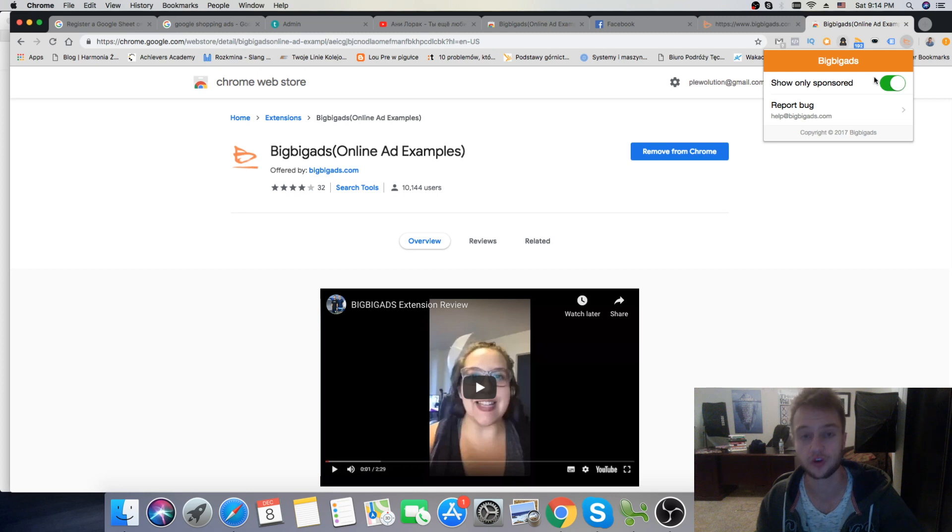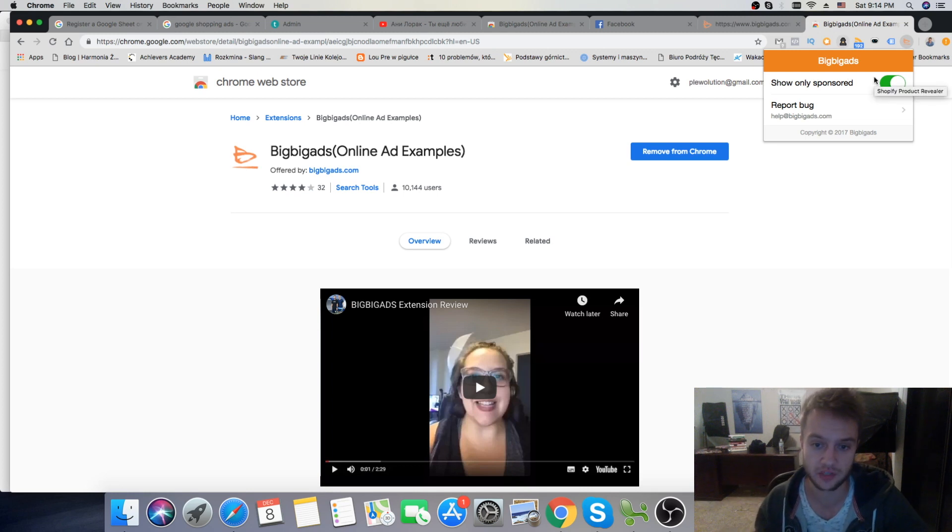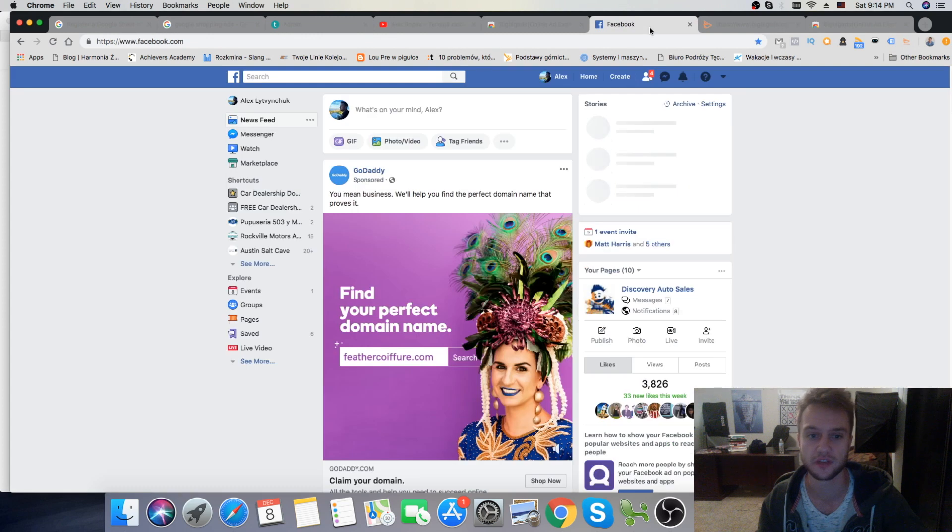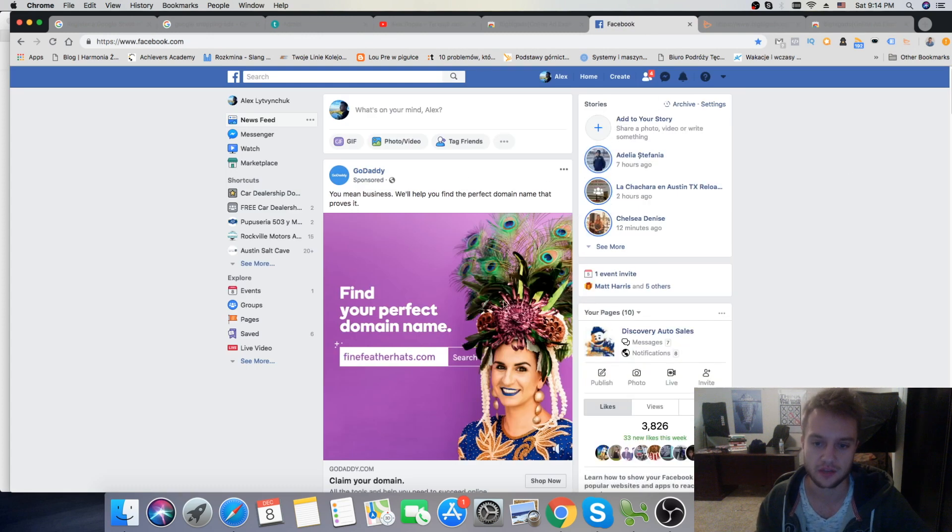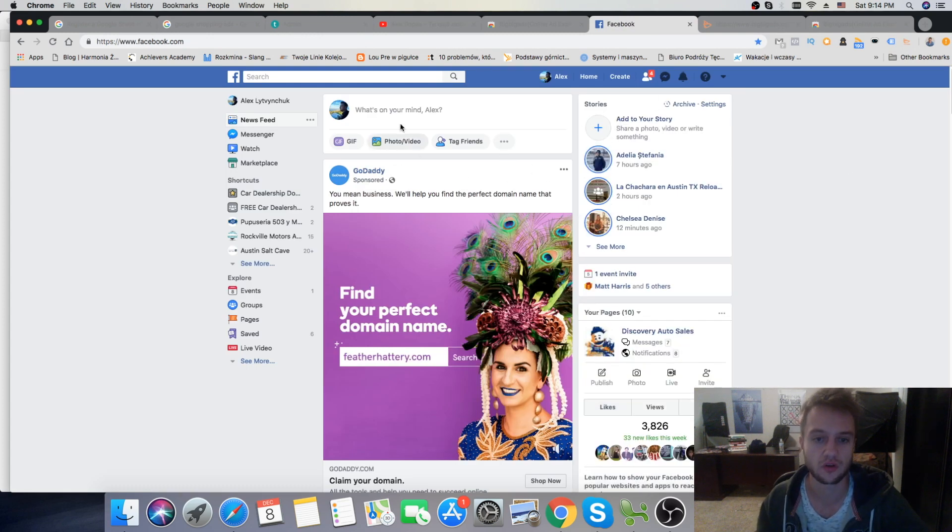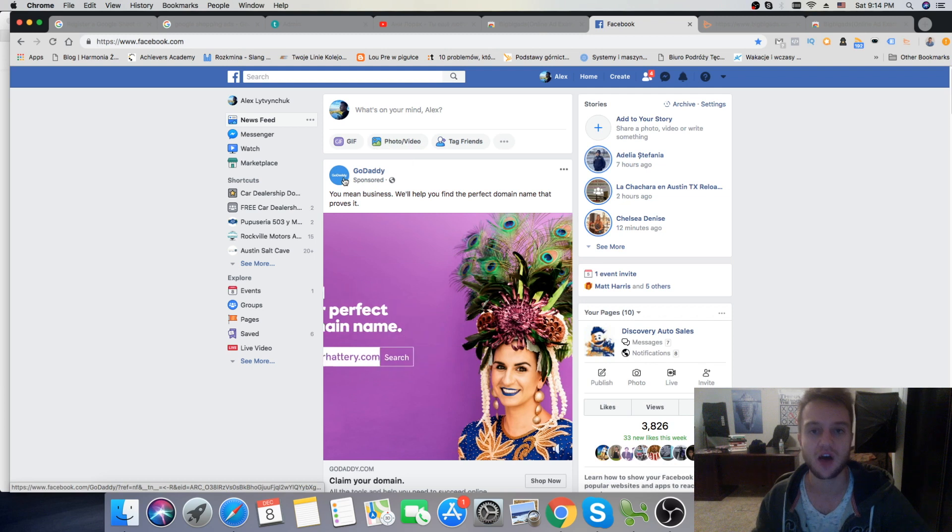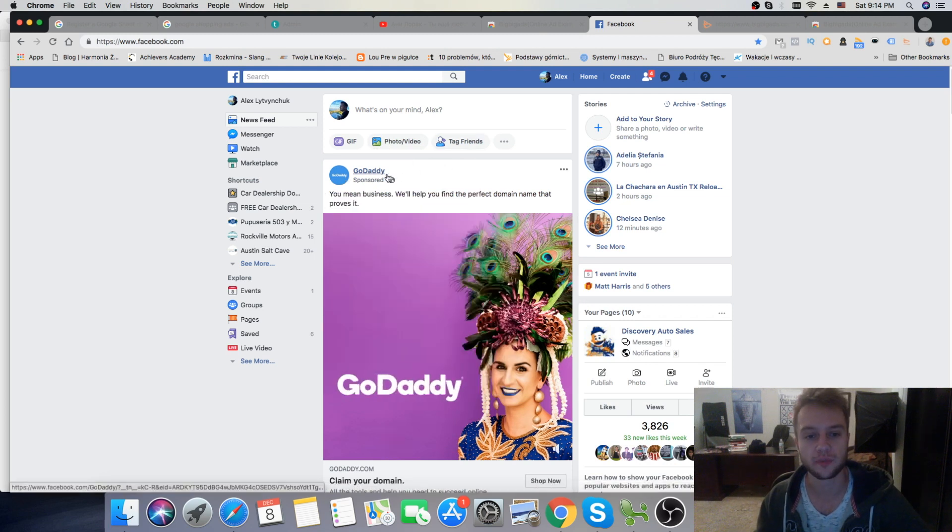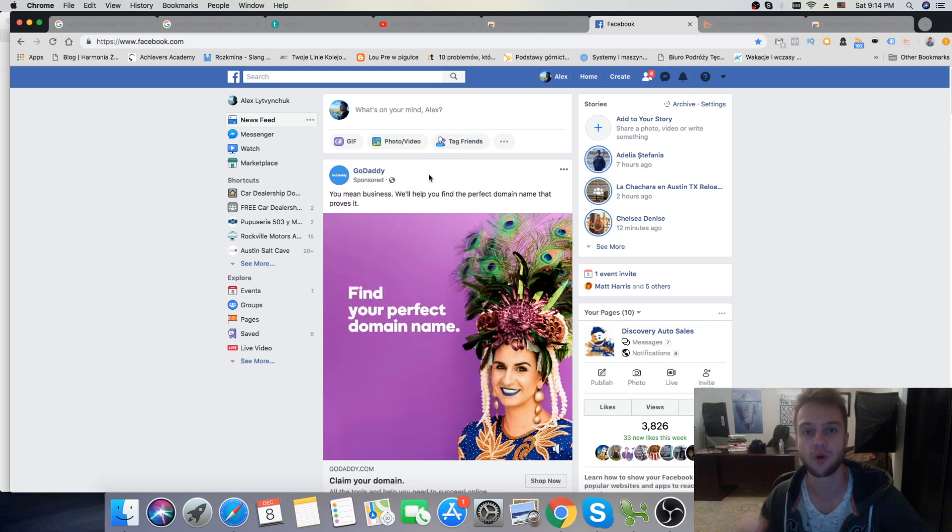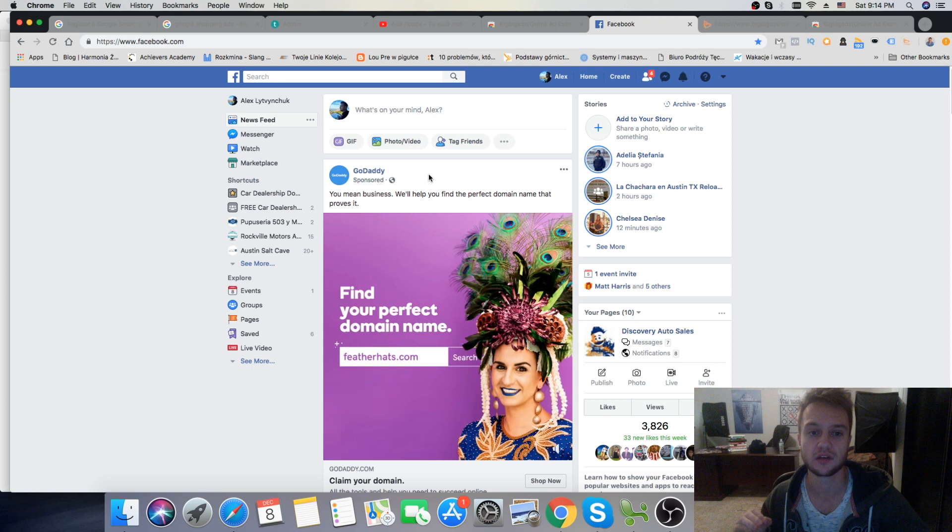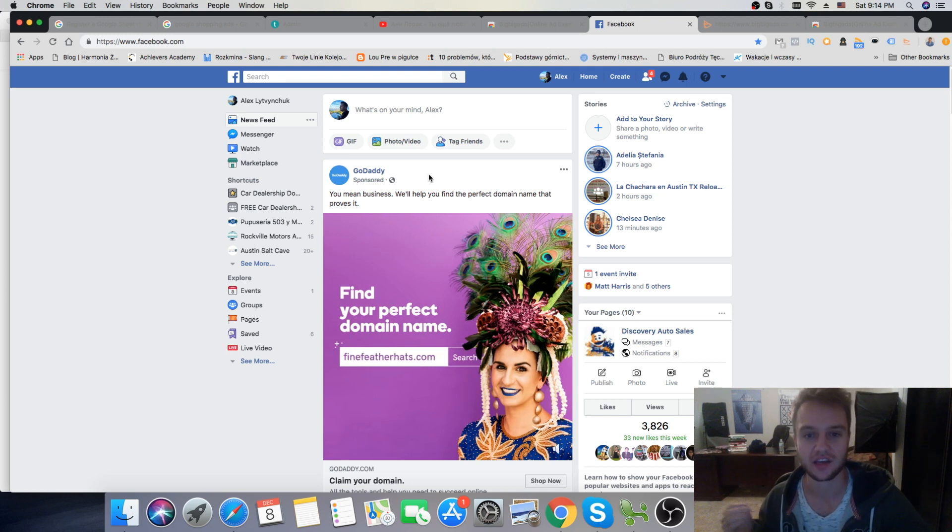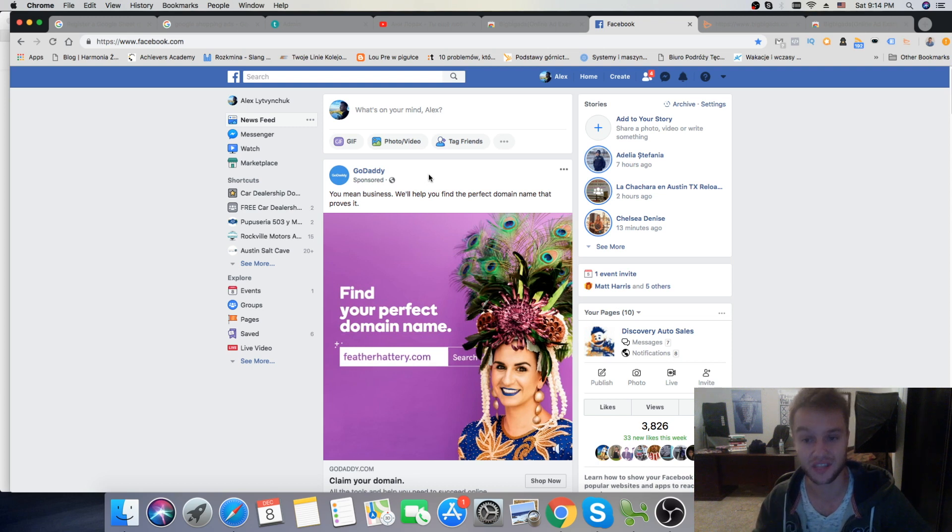Then, after you turn it on, you go on your Facebook newsfeed. As you see, here's mine. So you go on your Facebook newsfeed, and now, on your newsfeed, will be only showing the sponsored ads. And this is so cool, because now you can see the exact ads that are targeting you and in your niche.